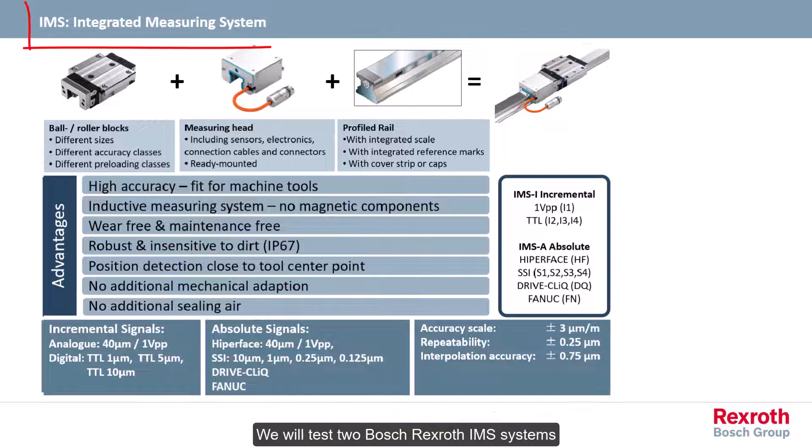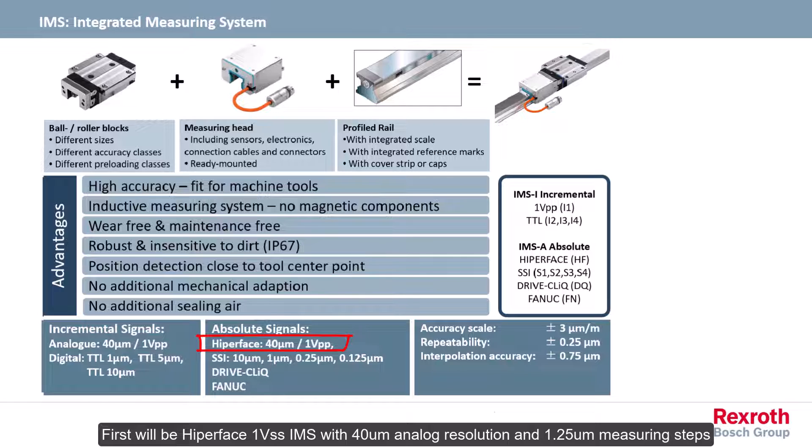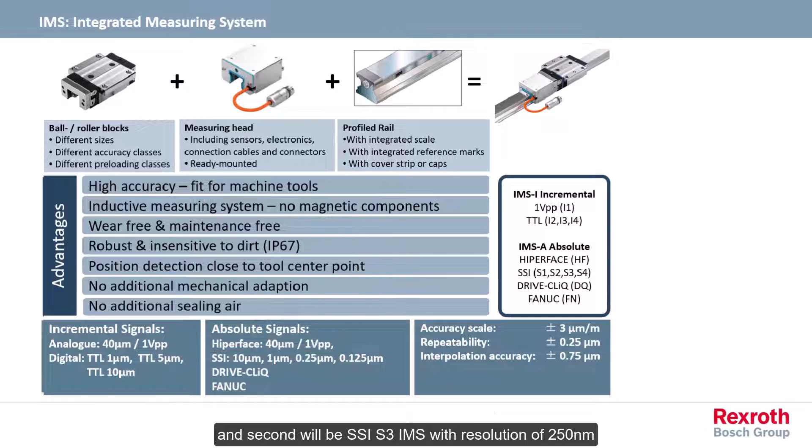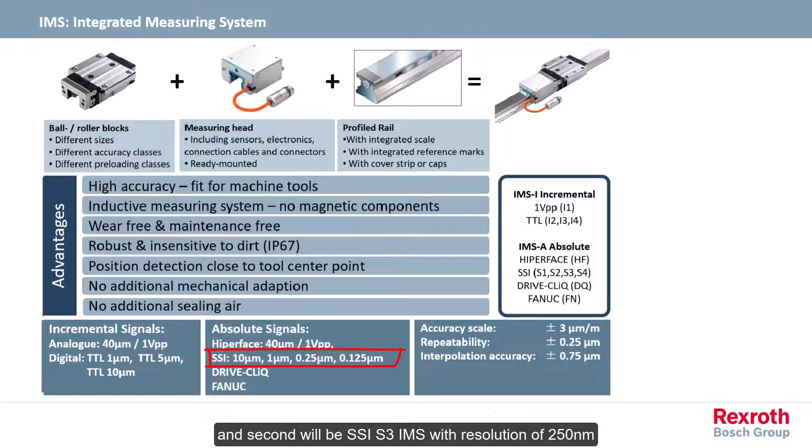We will test two Bosch Rexroth IMS systems. First will be Hyperphase 1V sinusoidal signal IMS with 40 µm analog resolution and 1.25 µm measuring steps. And second will be SSI S3 IMS with resolution of 250 nm.